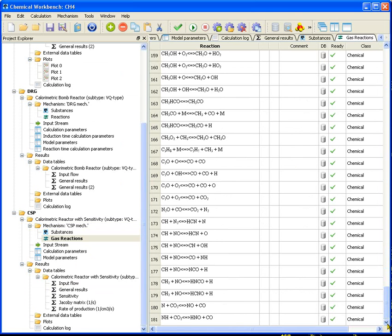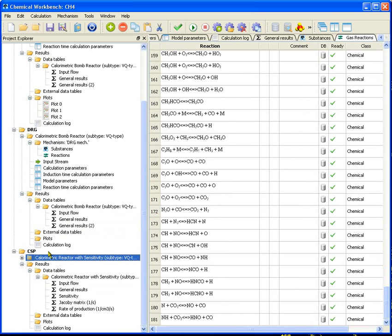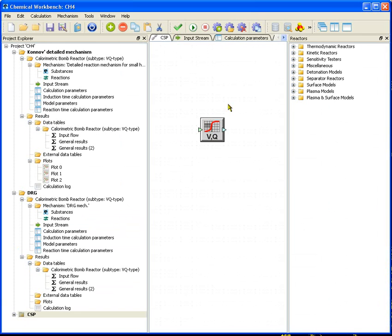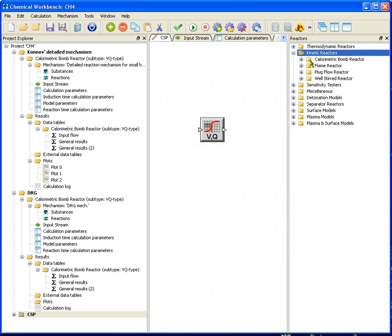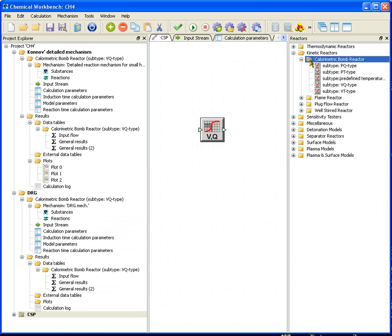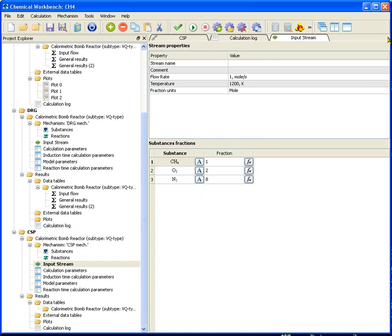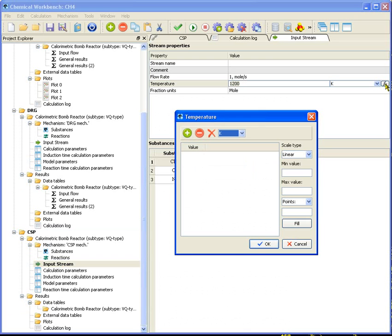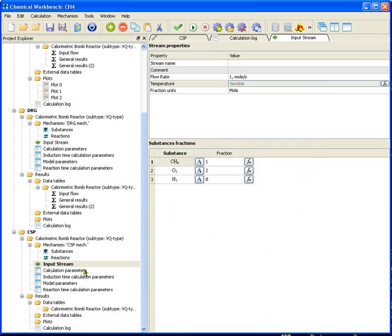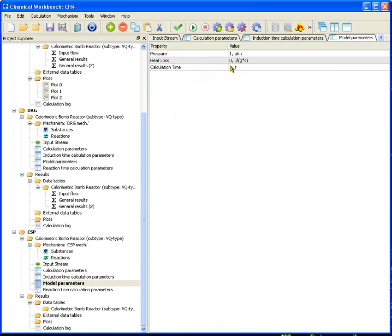We will perform calculations of methane combustion using the CSP mechanism and compare it to the same results calculated using the detailed mechanism. Replace the reactor. The initial mixture is inputted into the reactor at initial temperatures 1000 to 2000 Kelvin with step 200 at pressure 1 atmosphere.